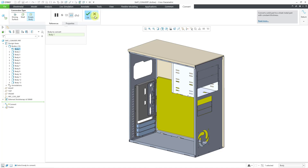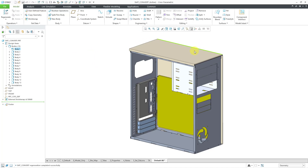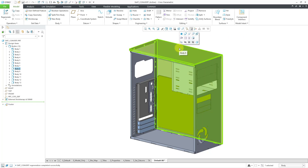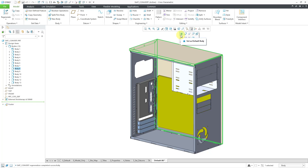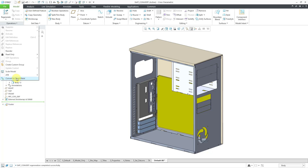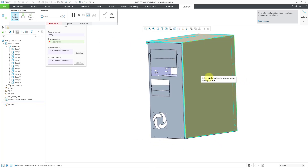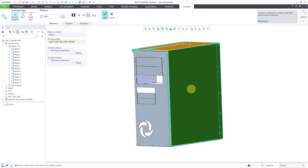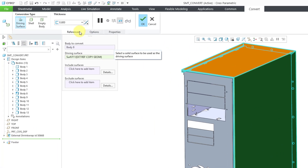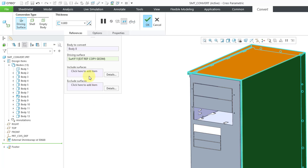I'm going to cancel out of here and change my default body. I want it to be this big part of the computer case. I'm going to use my selection filter to go to body, then select this body, and from the mini toolbar I can choose to set this as the default body. Now let's go to operations, convert to sheet metal, and it is using the driving surface option. Let me select this surface as the driving surface, and it automatically detects the thickness for this part. Here you can choose which surfaces you want to include or exclude.